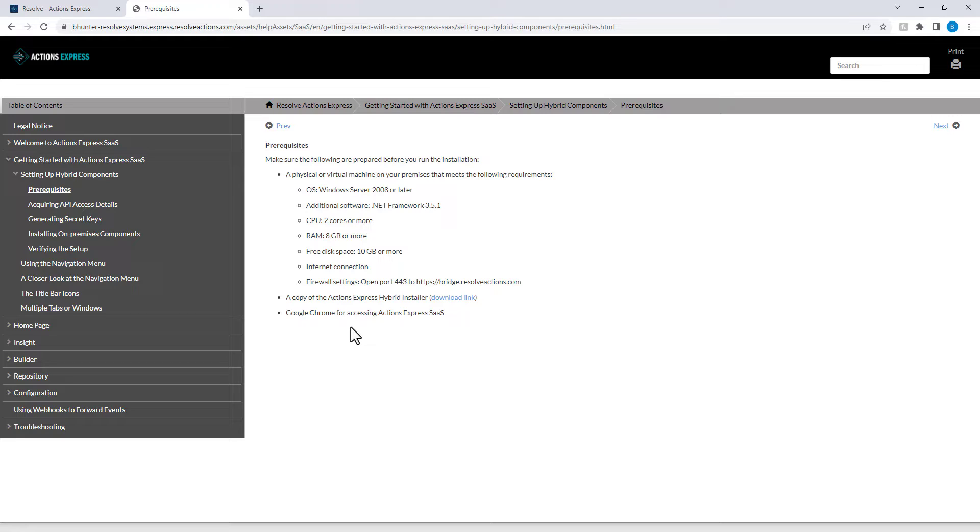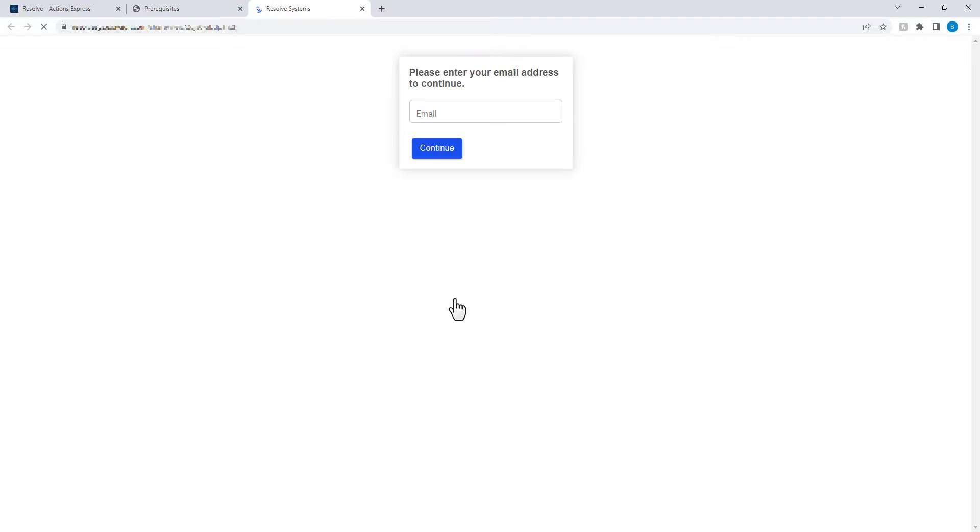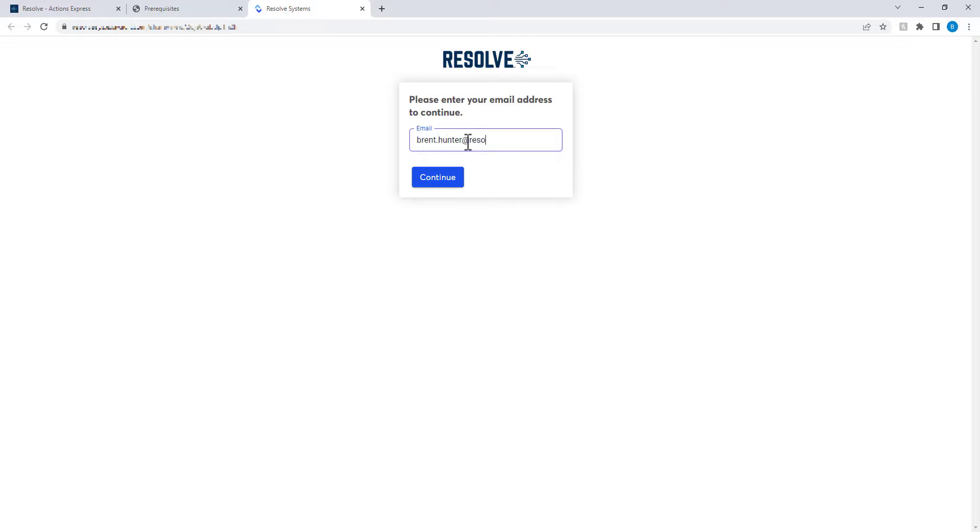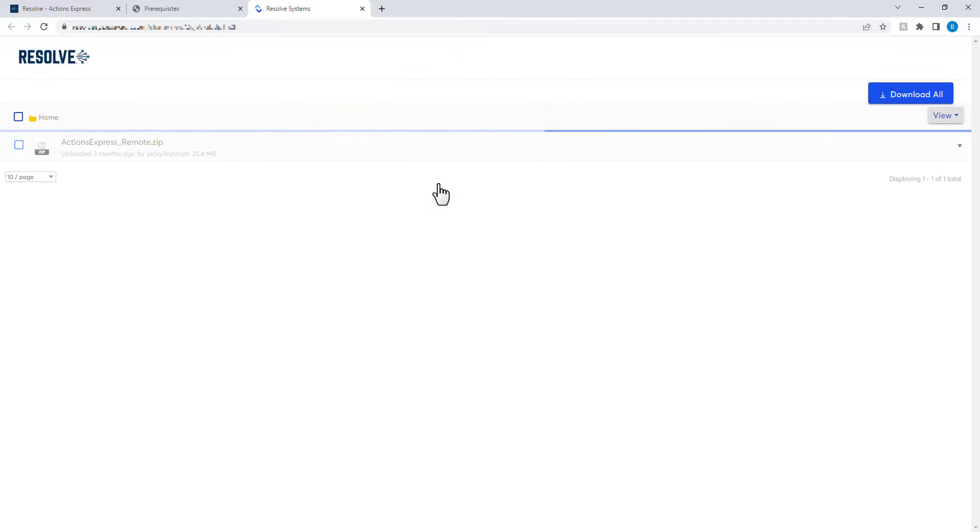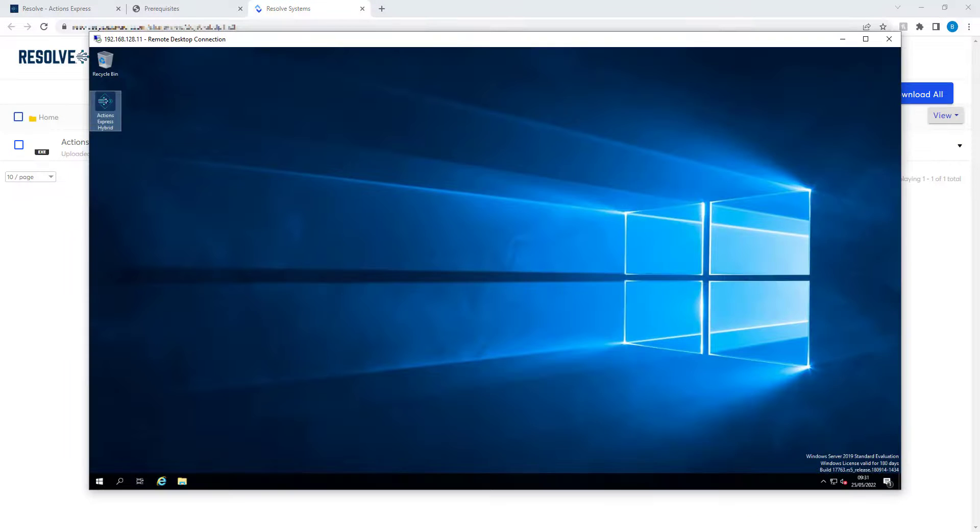Make sure your Windows Server meets the system prerequisites. Before starting the Resolve installation, please ensure that the .NET Framework 3.5 feature has been installed. Click on the link to download the Actions Express Hybrid installer. Save or copy this file to your Windows Server and start the installation.